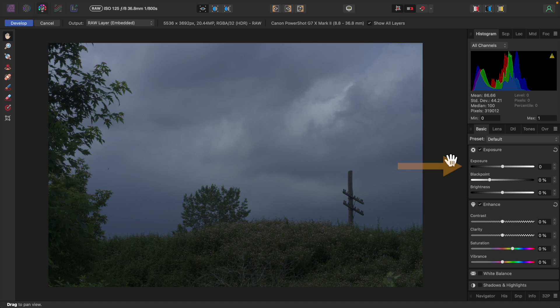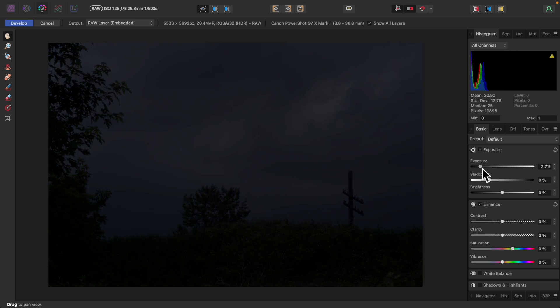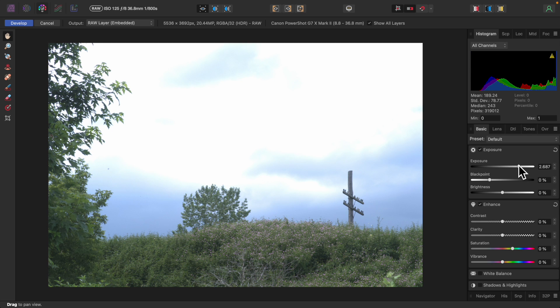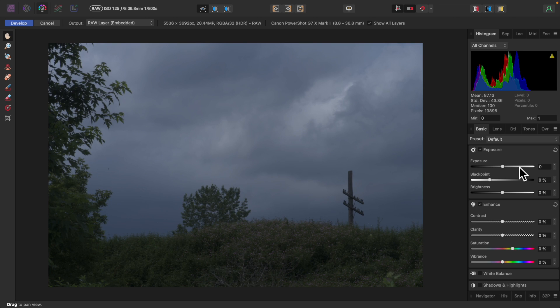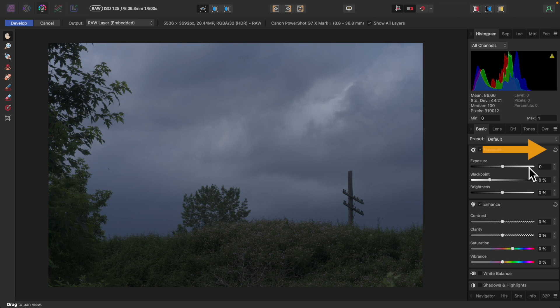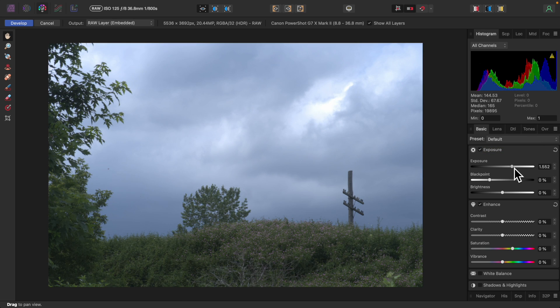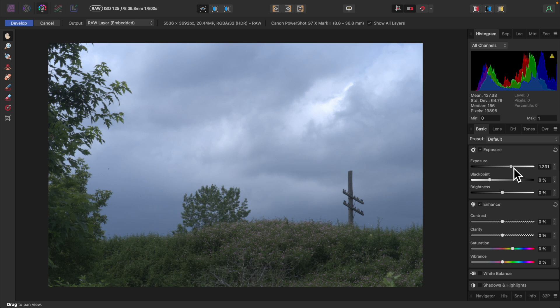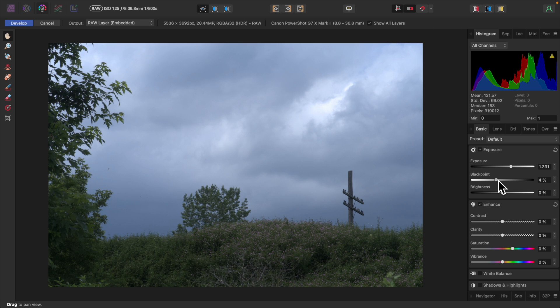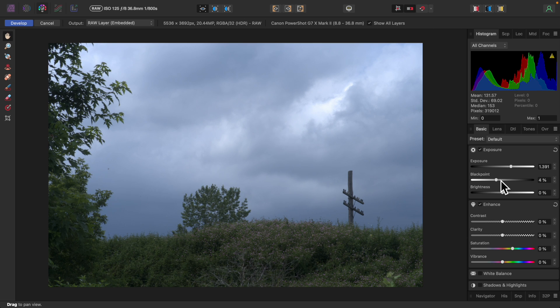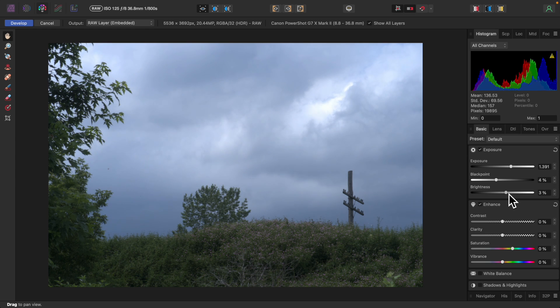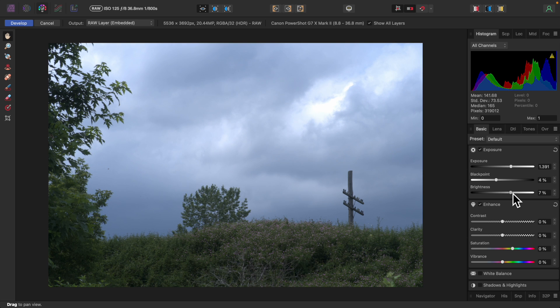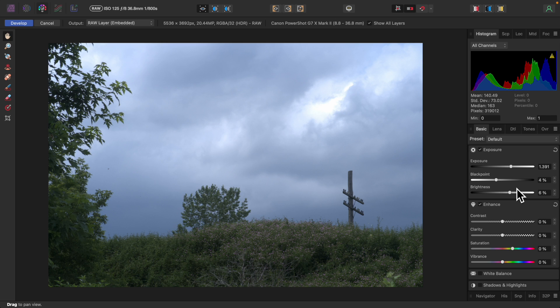The first thing I'll do is adjust the exposure by using the settings here on the Basic tab. This adjustment has a pronounced effect and will easily become extreme. To reset any adjustment to its default, just double-click on its slider handle. And to reset an entire section, click on the Reset icon. I'll adjust the black point to darken the shadowy area somewhat, adding depth. And now Brightness. Its effect is more subtle than that of the exposure adjustment. The highlights in the sky are blown out, but I'll take care of that in a moment.